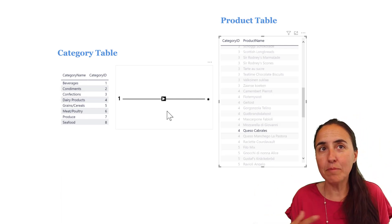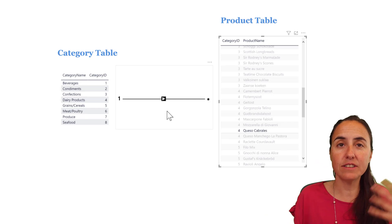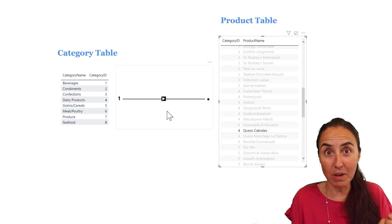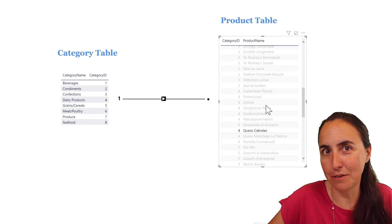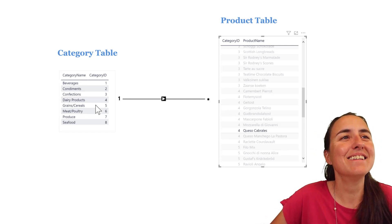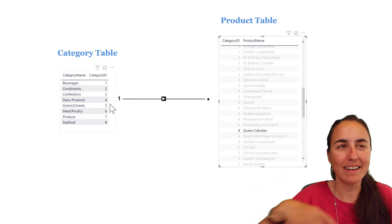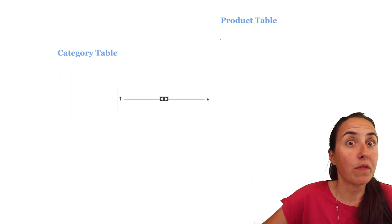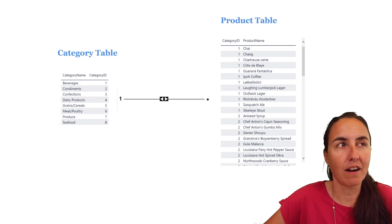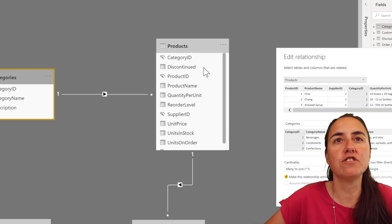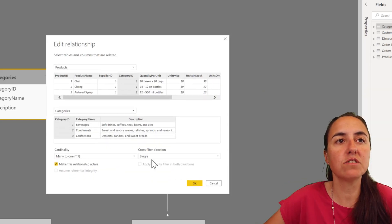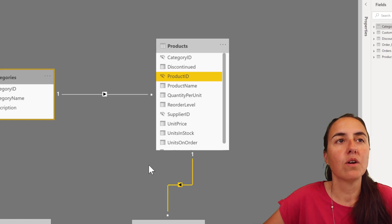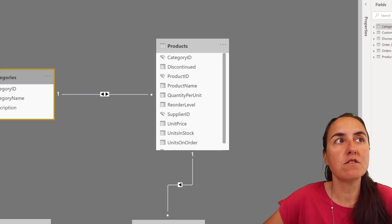So can I make the product table filter the category table without using DAX? Yes, there are two methods. One is not recommended. The other one you can use, if we call it like that. So let's go back. If we look at the method that I do not recommend is the bidirectional relationship. So if we go to the modeling pane, double click on this relationship, and we change from single to both, and you'll see the two arrows appear.